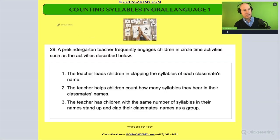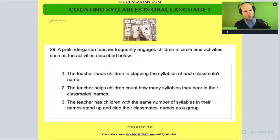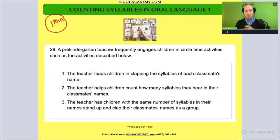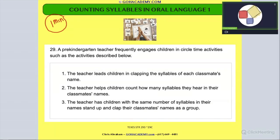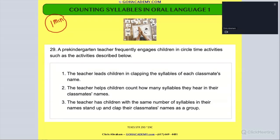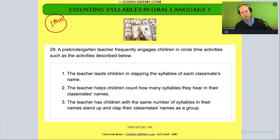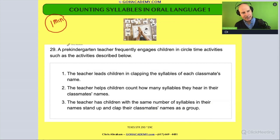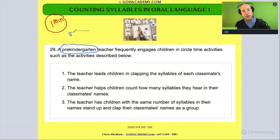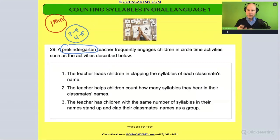Let's look at our first question. It has two parts, so take a minute to read it over. The first thing I look at is the grade: pre-kindergarten. Pre-kindergarten could be our three-to-four-year-olds or four-to-five-year-olds — that range before kindergarten.